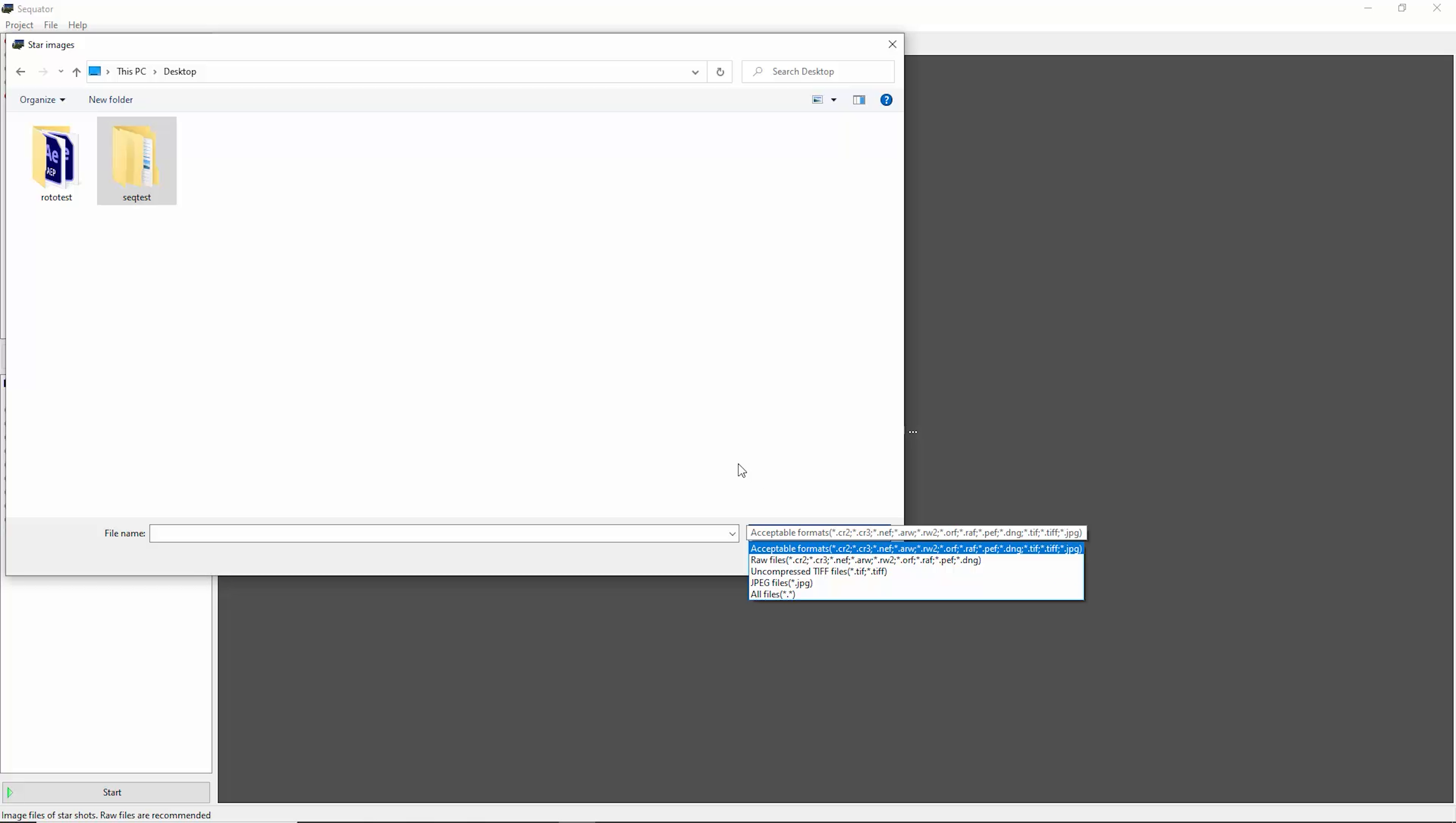I wouldn't use JPEG images unless that's all you happen to have for some reason. When you're out shooting, you should make sure you shoot raw images. You can also choose between raw images and TIFF images.